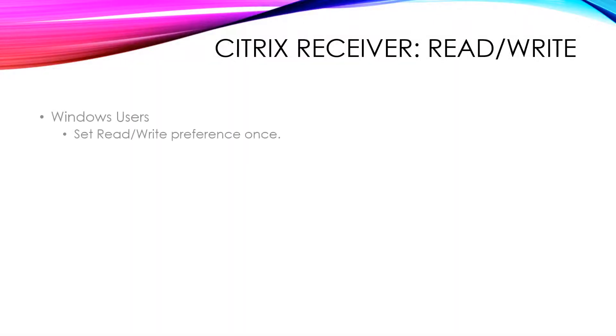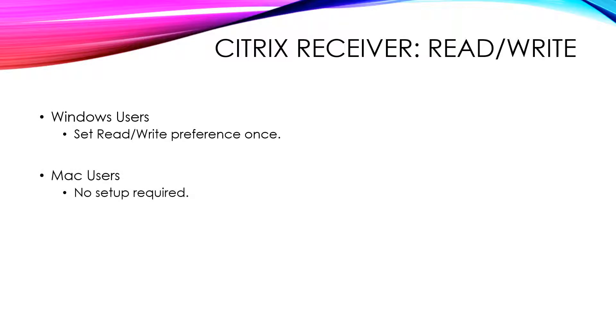Setting the Citrix Receiver Connection preference to read-write only needs to be done once and only applies to Windows users. Mac users do not need to set up this preference.